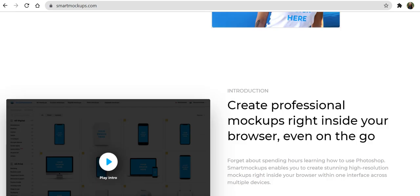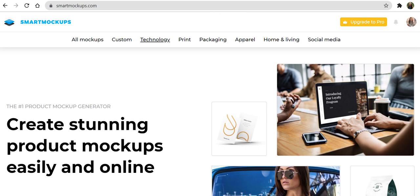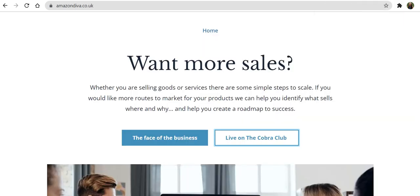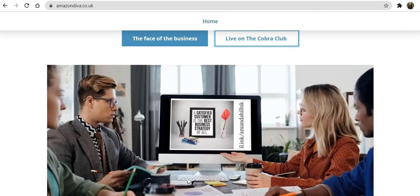For free. Obviously, you can upgrade and do the paid-for version should you so desire, but there's plenty on there that you can play with for free.